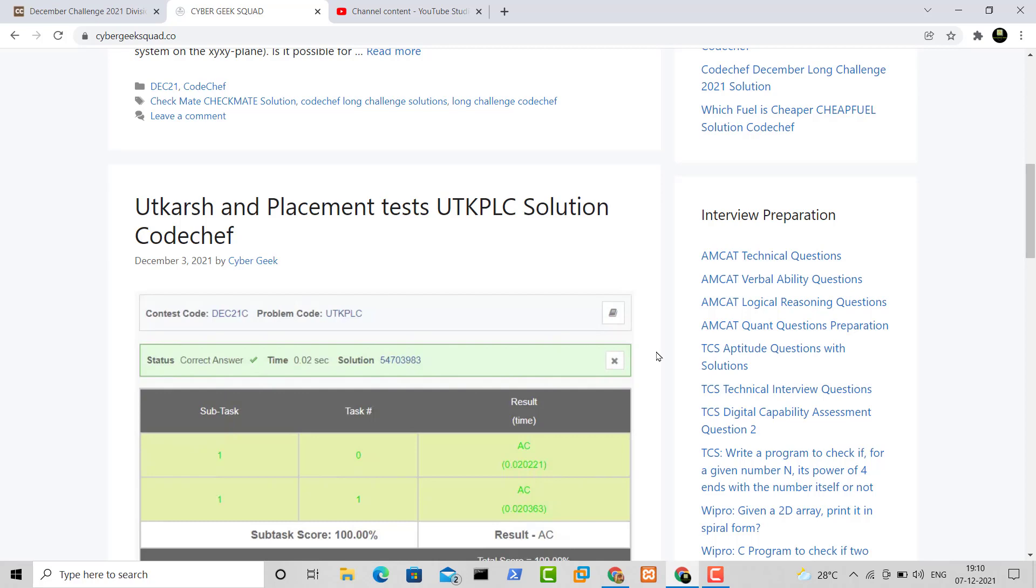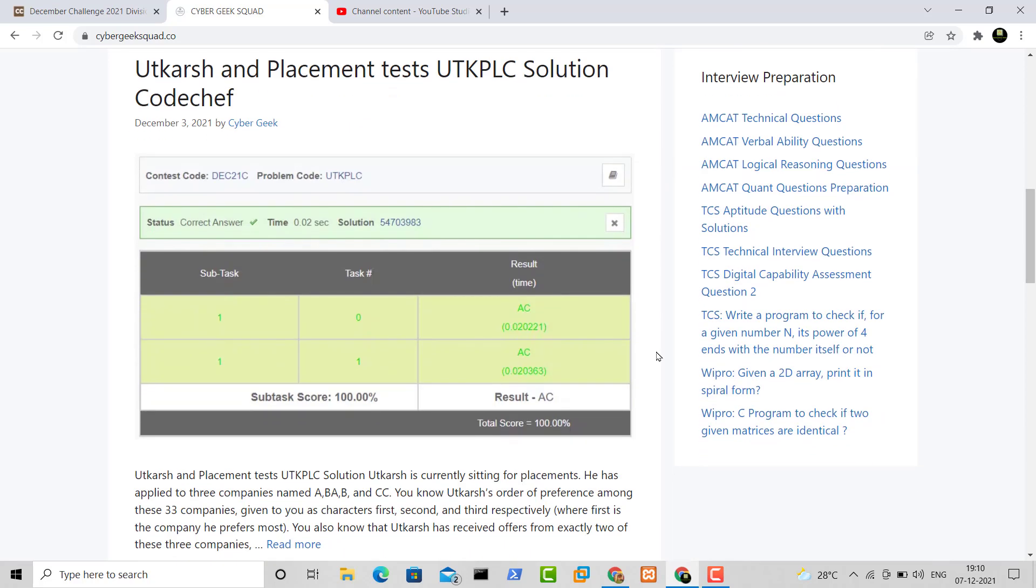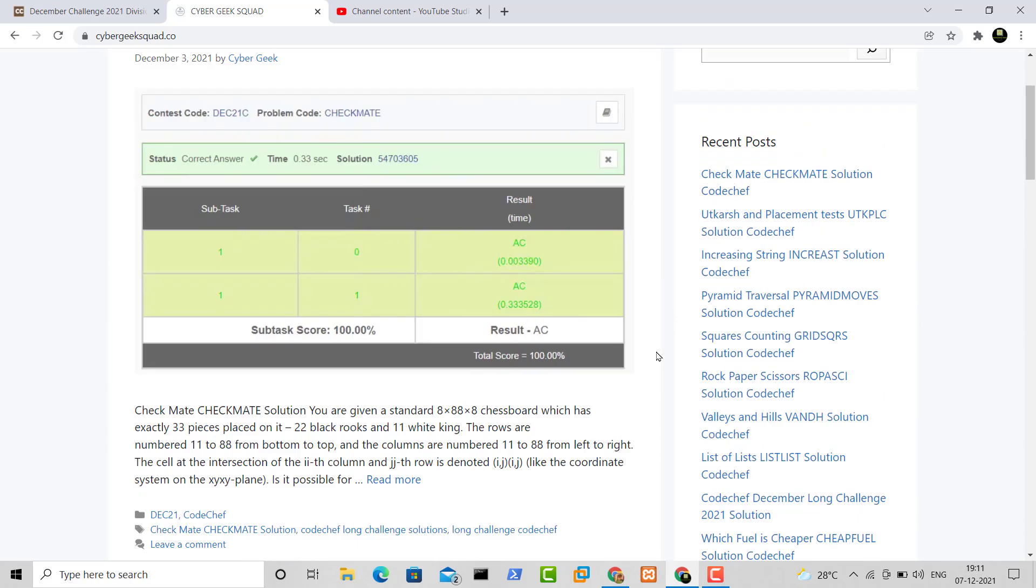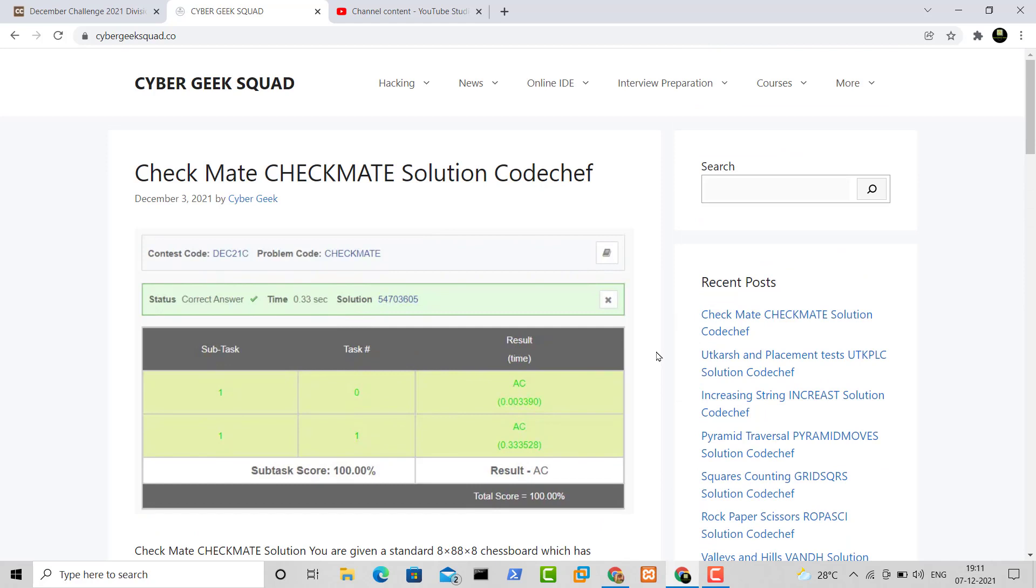And as I have submitted my solution, you can also submit your solutions as well, whether you can post it in the comment section or you can simply send an email. So I have sent an email, you guys can also do that. That's it.